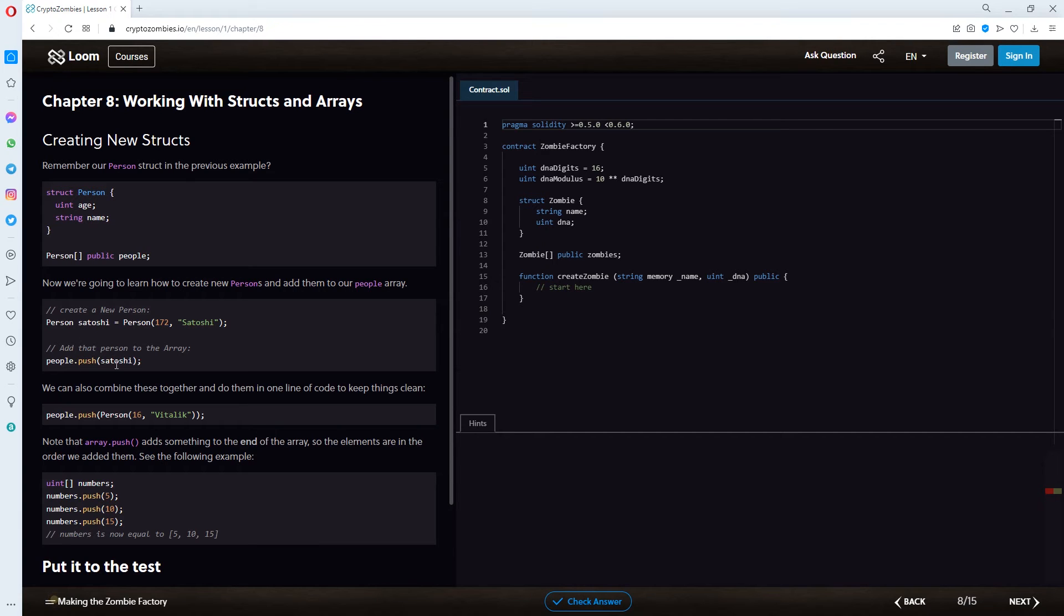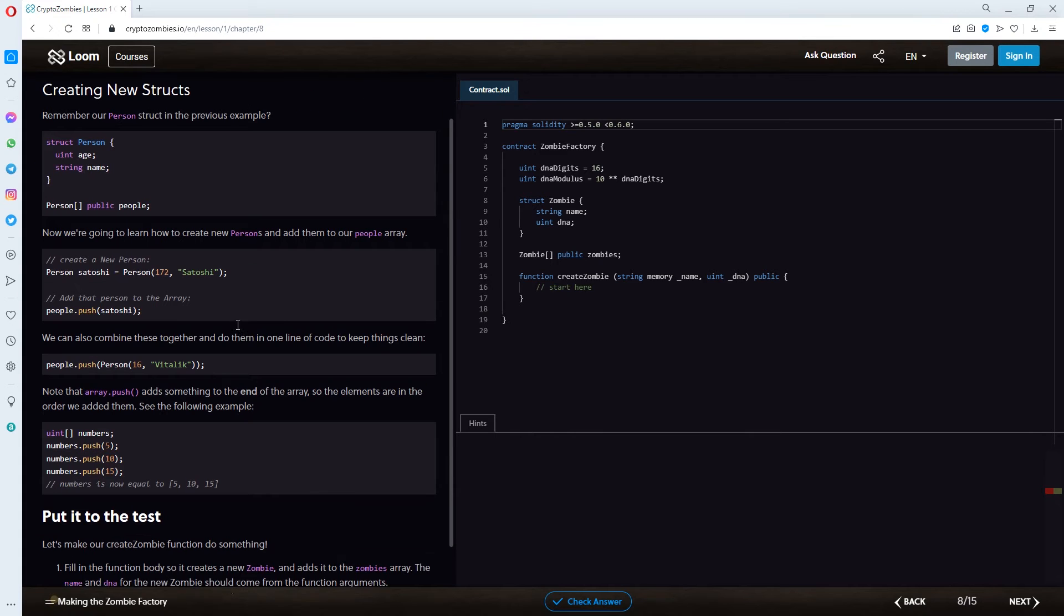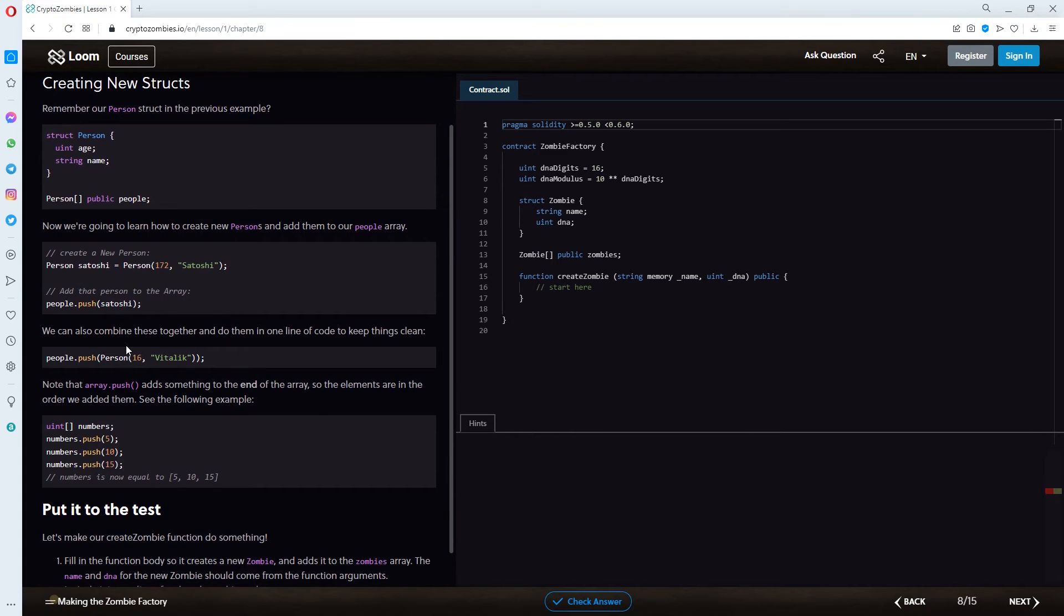All right. So, we're pushing something here. Something that we call satoshi here. Person satoshi equals person 172 and name satoshi.